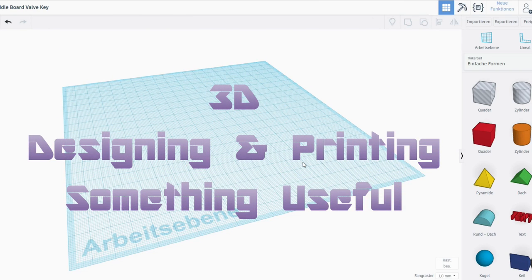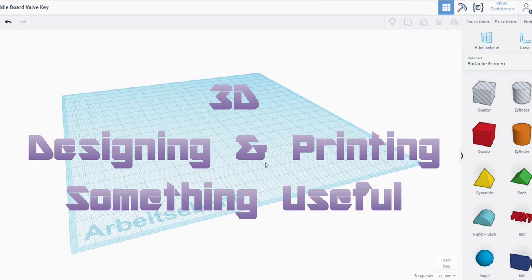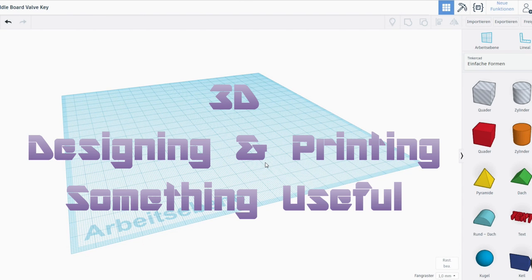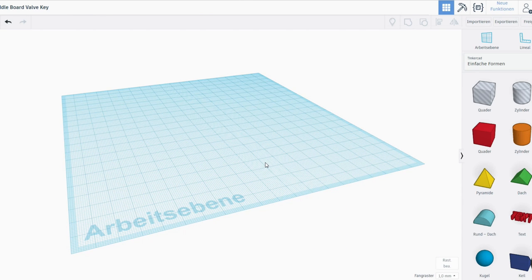Hello everyone, my name is Nathan and today it's time to design something useful in Tinkercad and 3D print it out.